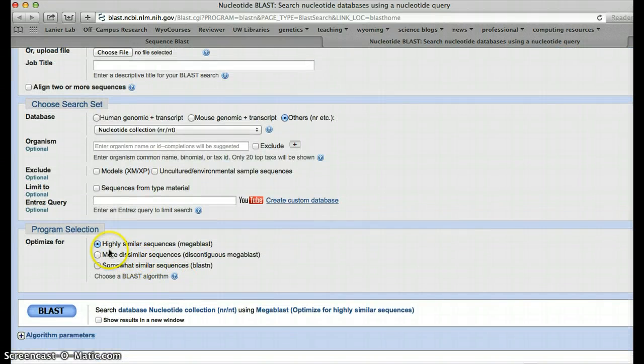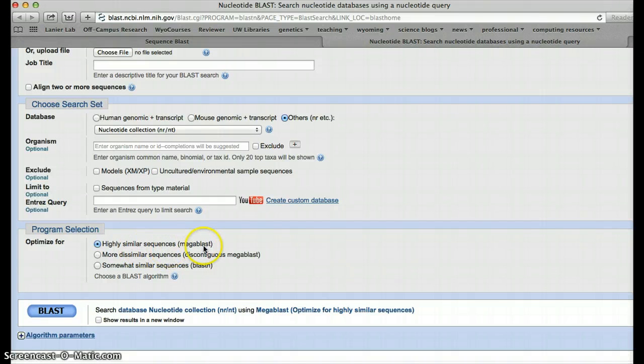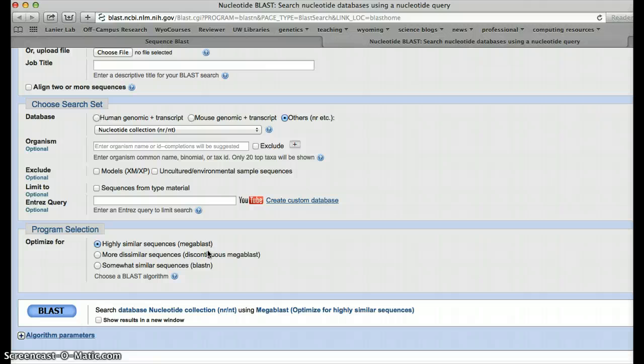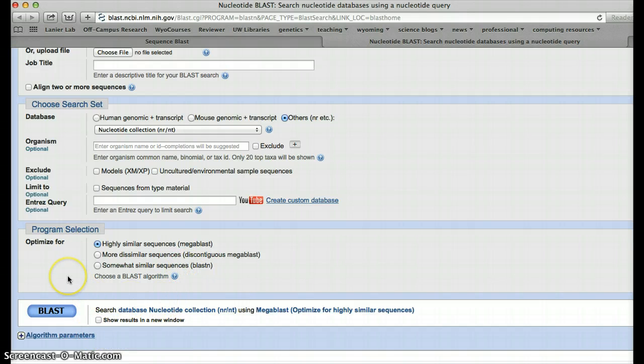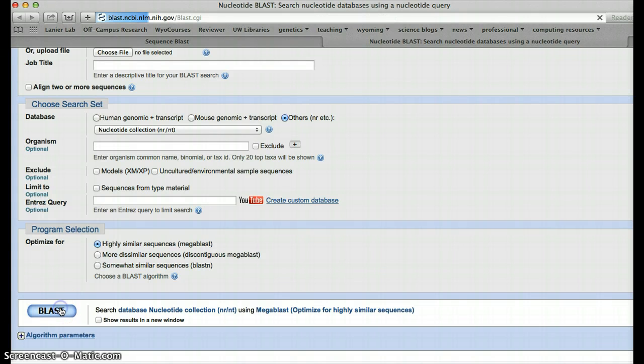We're going to go down here, and we're going to look for highly similar sequences, which is called a megablast. If we were working with something that was really poorly known, if we were working with some sort of environmental data, we may want something that's more dissimilar or even just somewhat similar. But in this case, given the data that you've been using or that you've got access to, highly similar is a much better choice, partly because it's a lot faster.